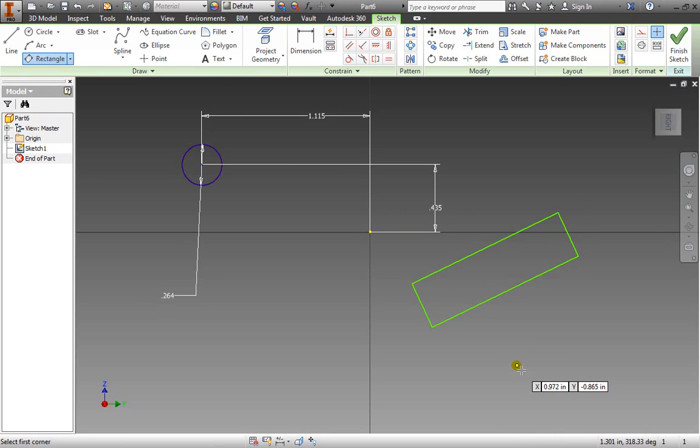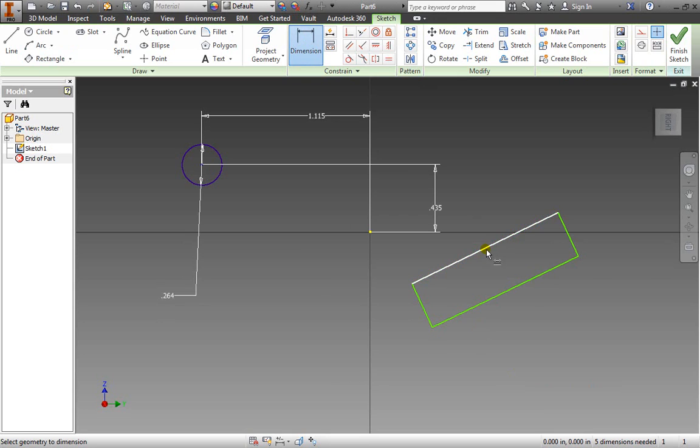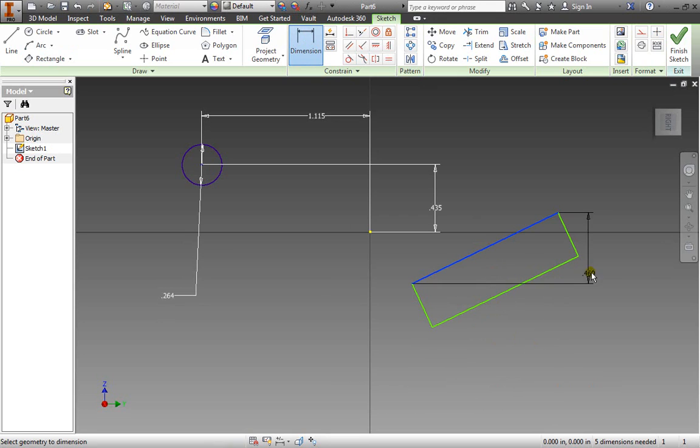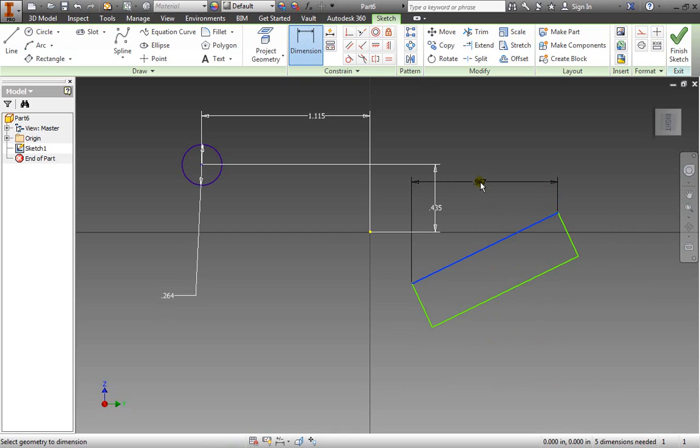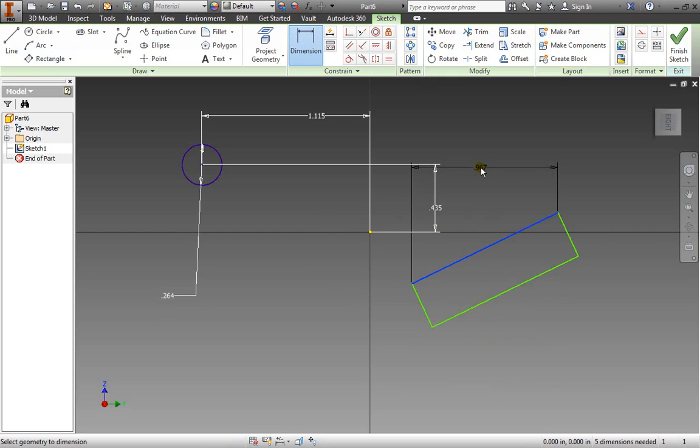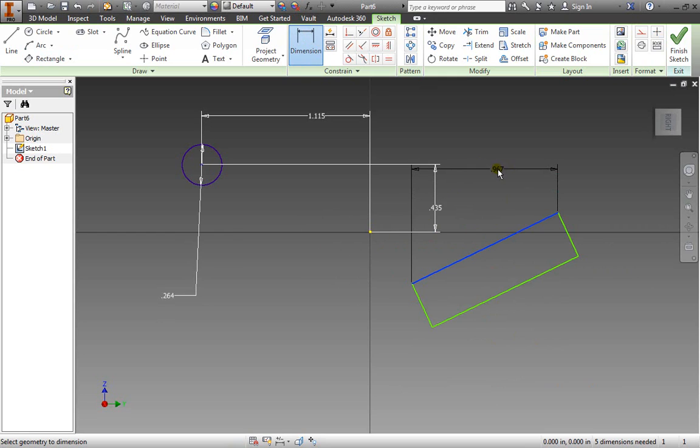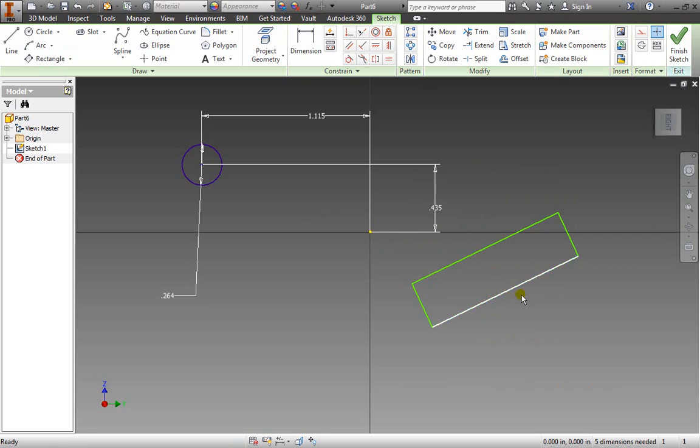Now if I want to dimension this I can always select this line, pull down, and give it a horizontal dimension. Pull towards the right and give it a vertical dimension. But if I come up to the top I'm still only getting that horizontal and vertical direction. What if you want to know the actual length of that line?